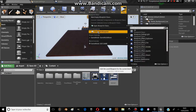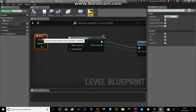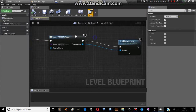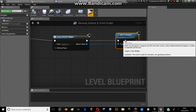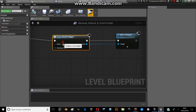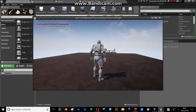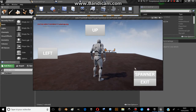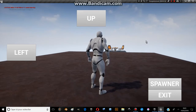On the level blueprint, when I push the 1 button I create the widget — I called it 'widget' — and I add it to the viewport. So when I push 1, here is my user interface.